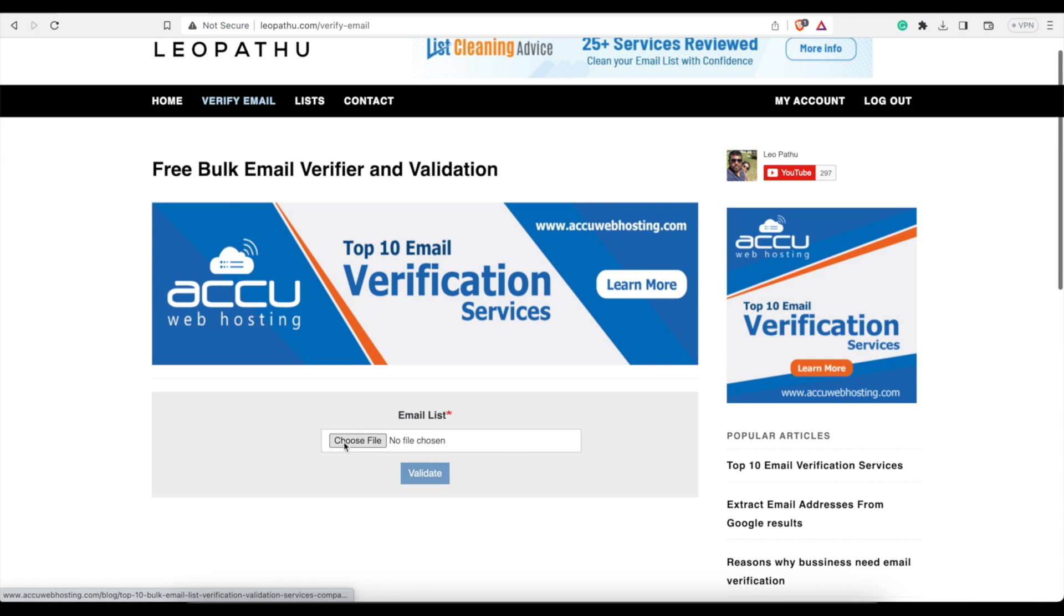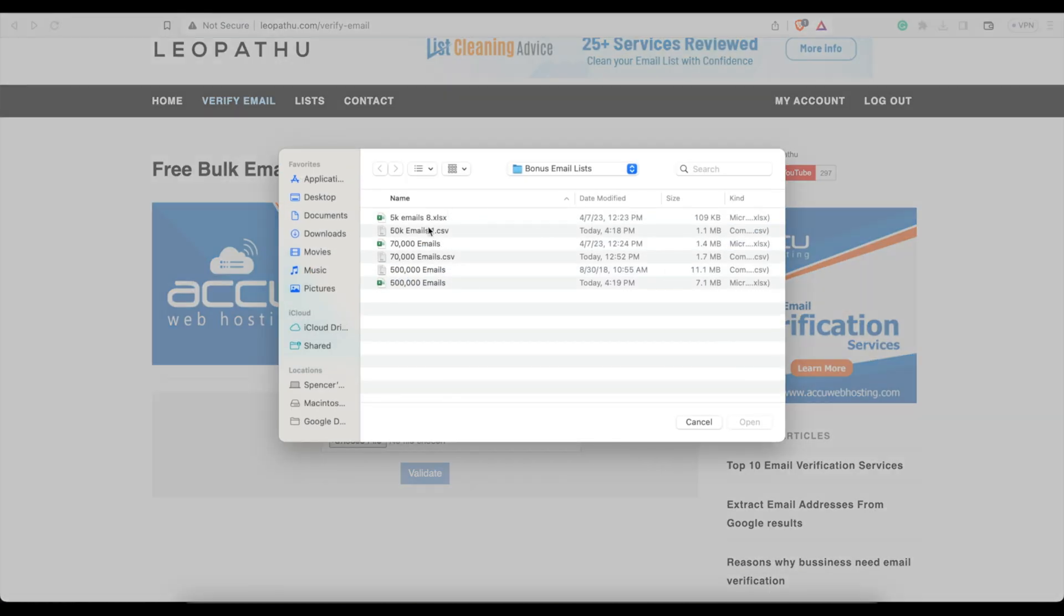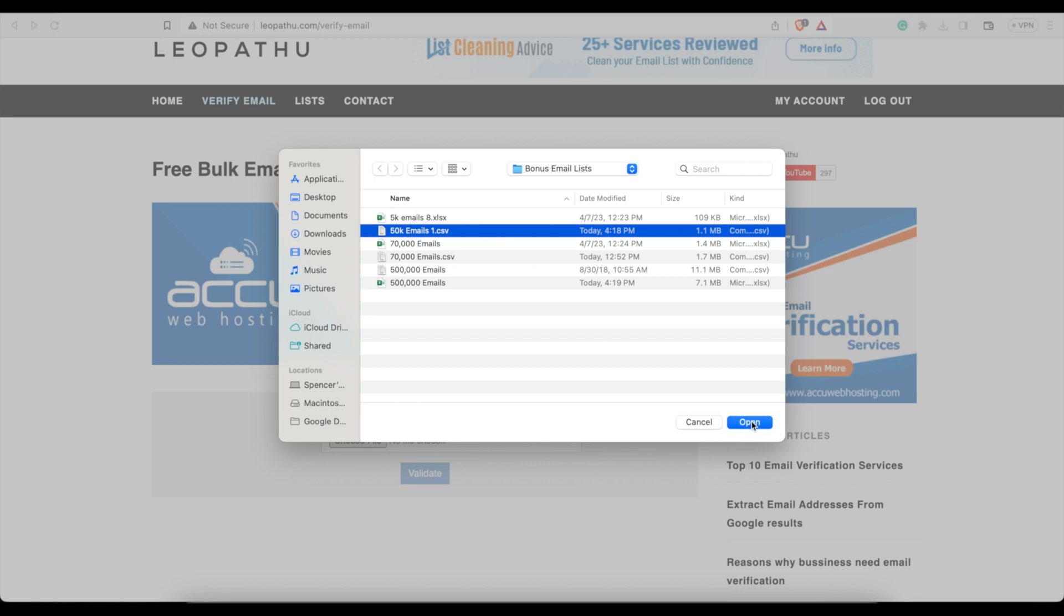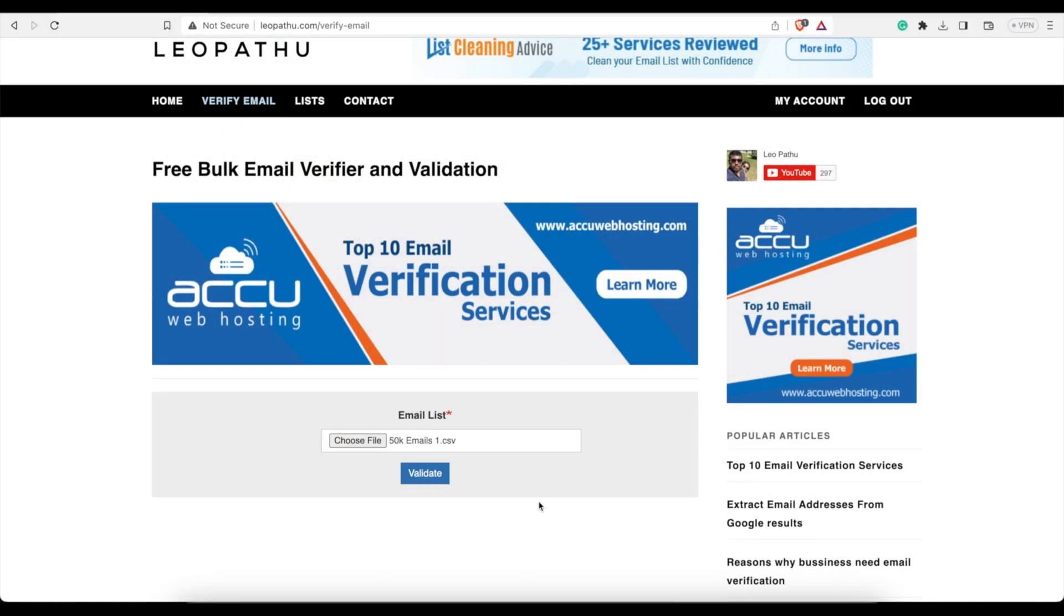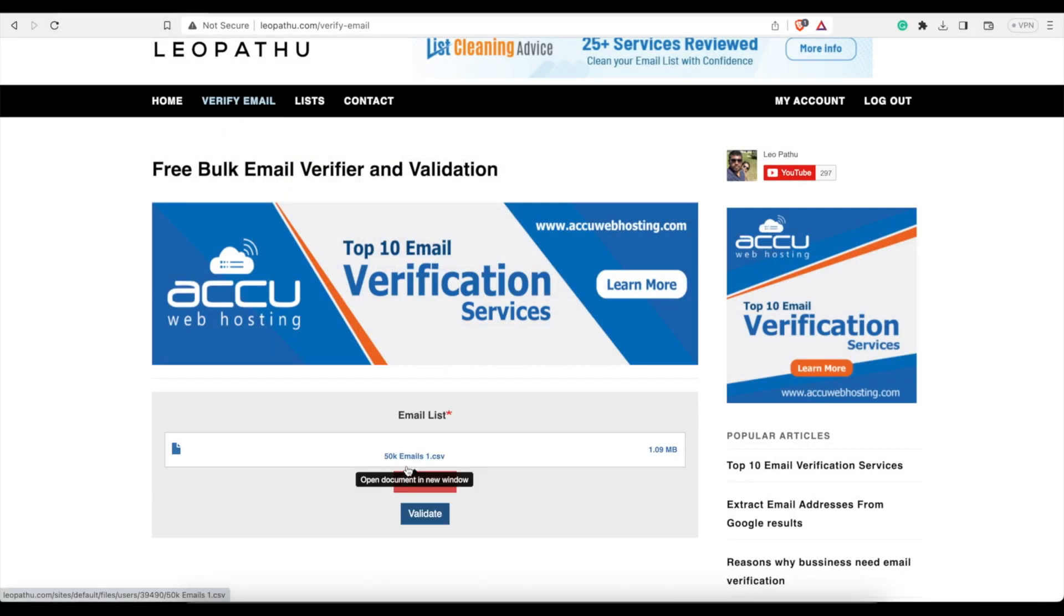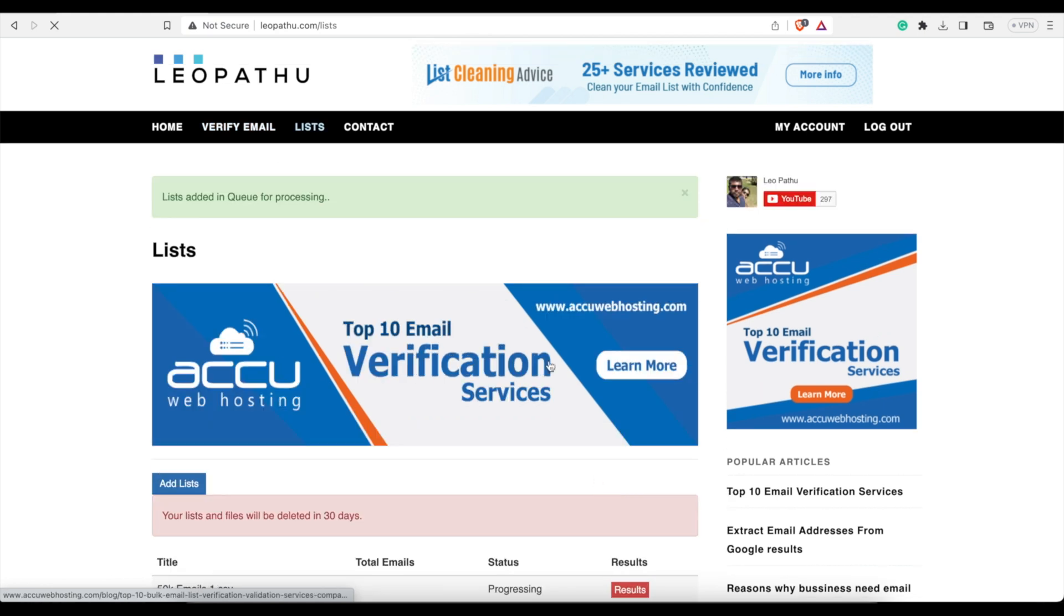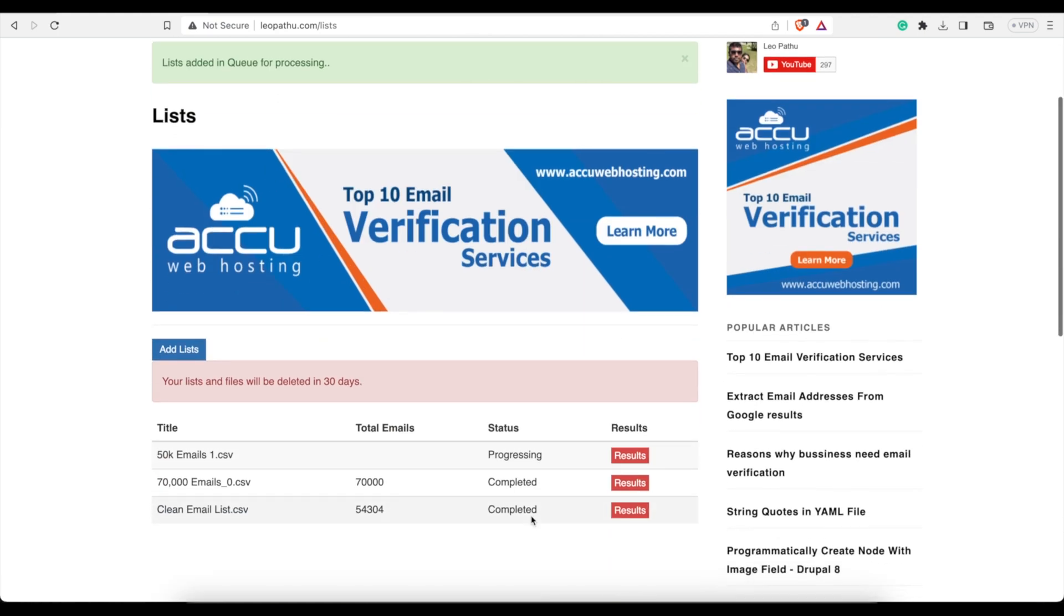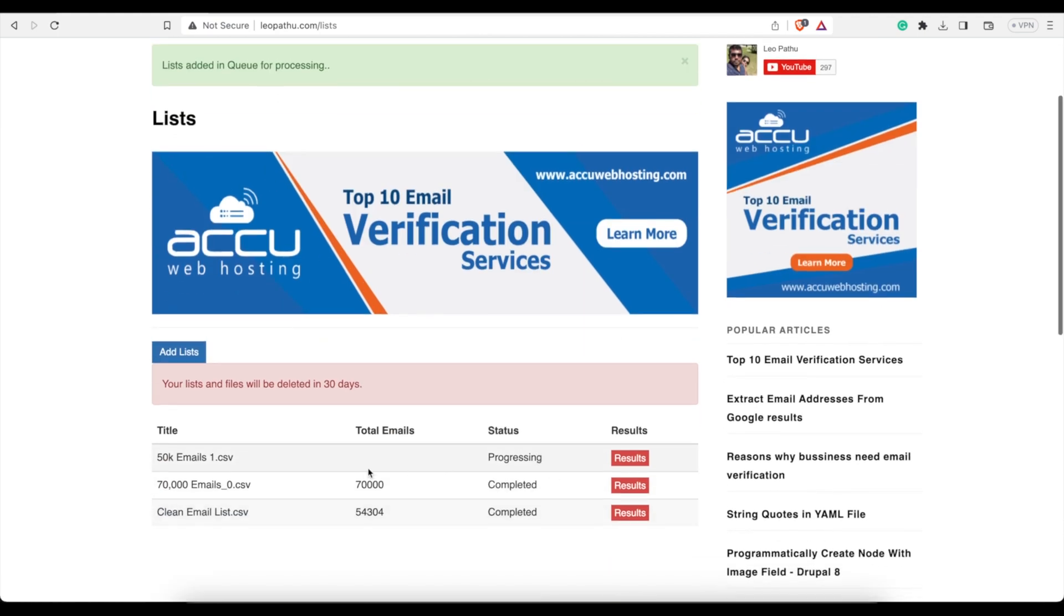You choose a file, click this button, we can hit 50k emails right here, let's hit open. And then, there it is, now you just hit validate, and then it's added to the queue. So that's it, progressing, wait, and you'll be able to see the results.